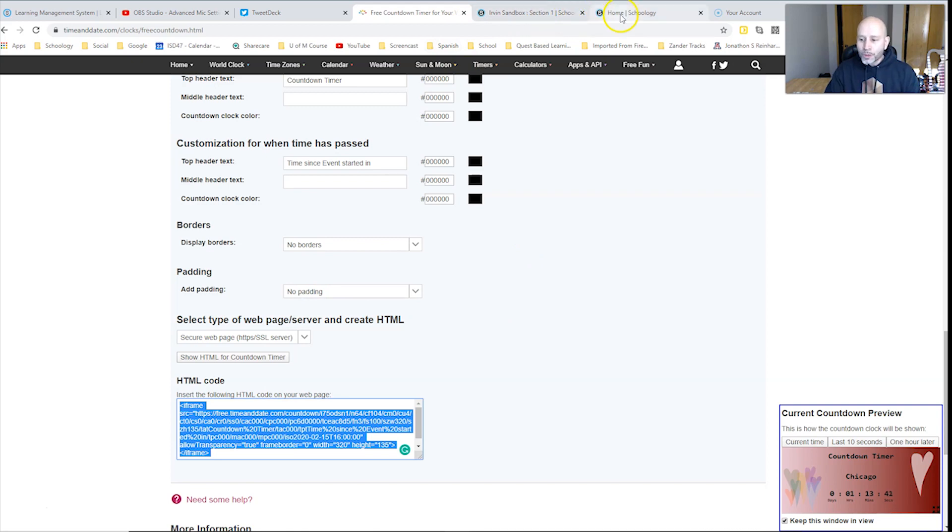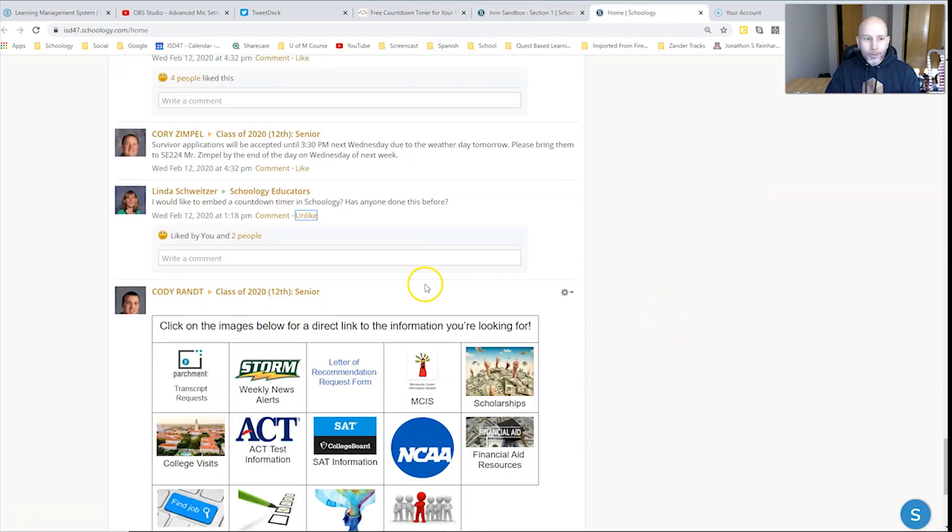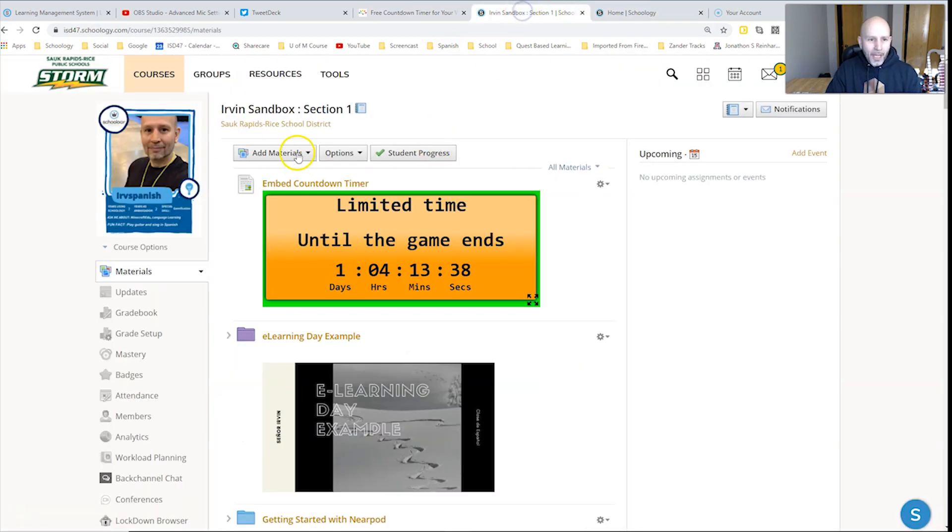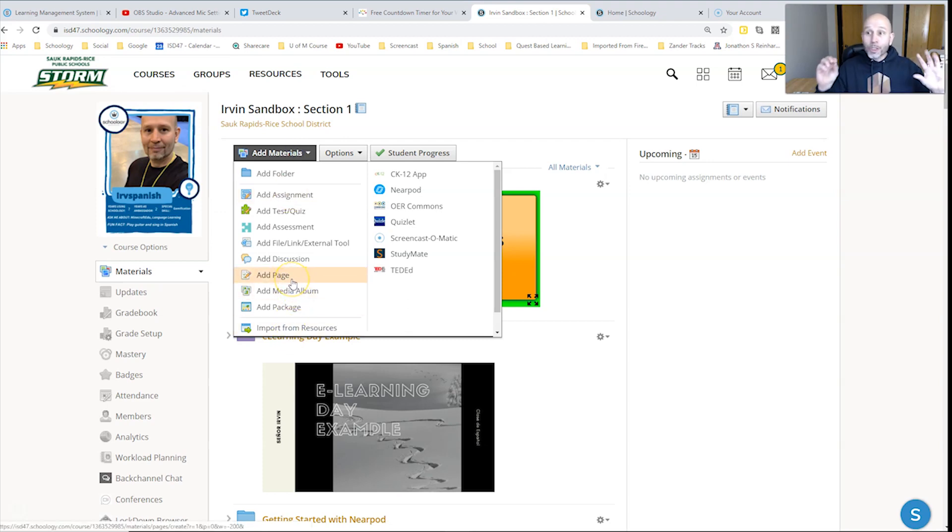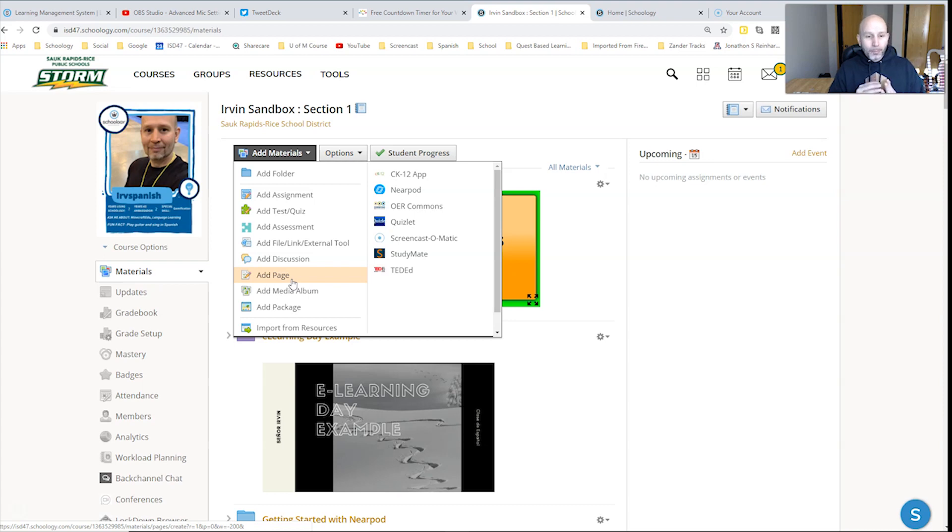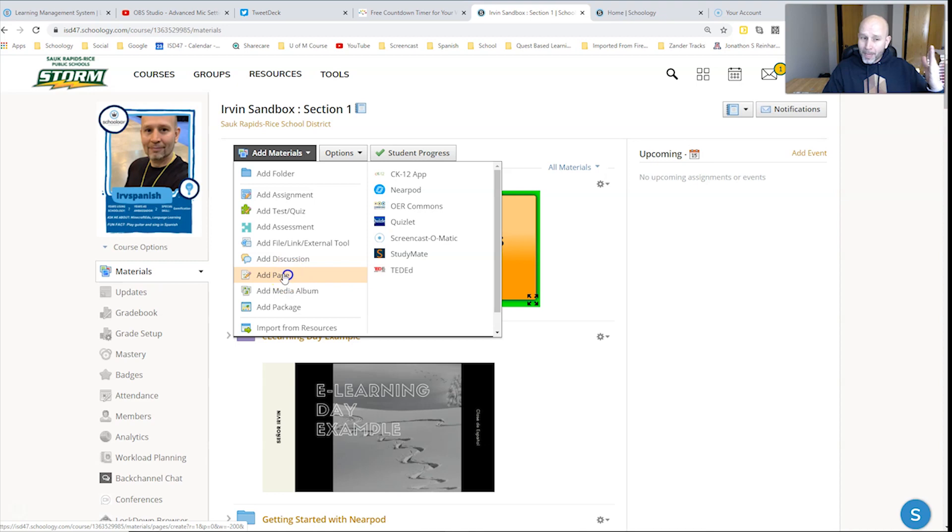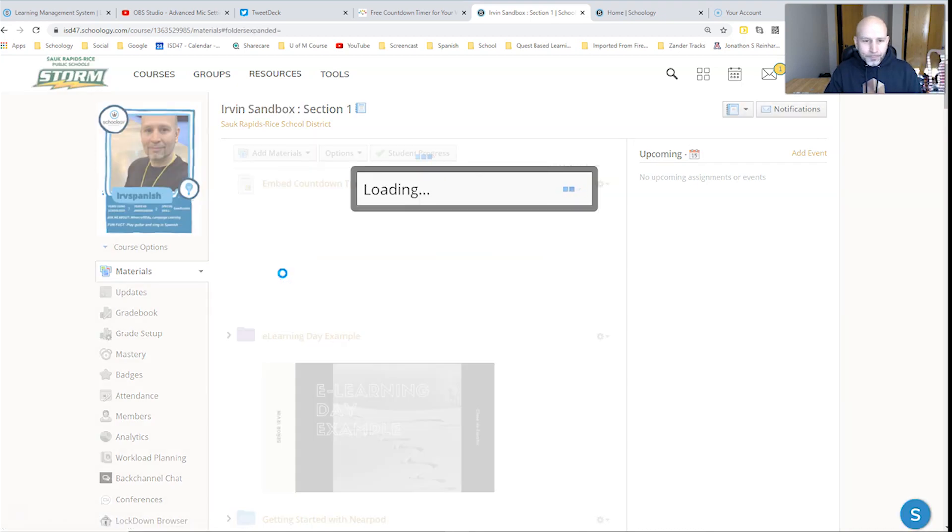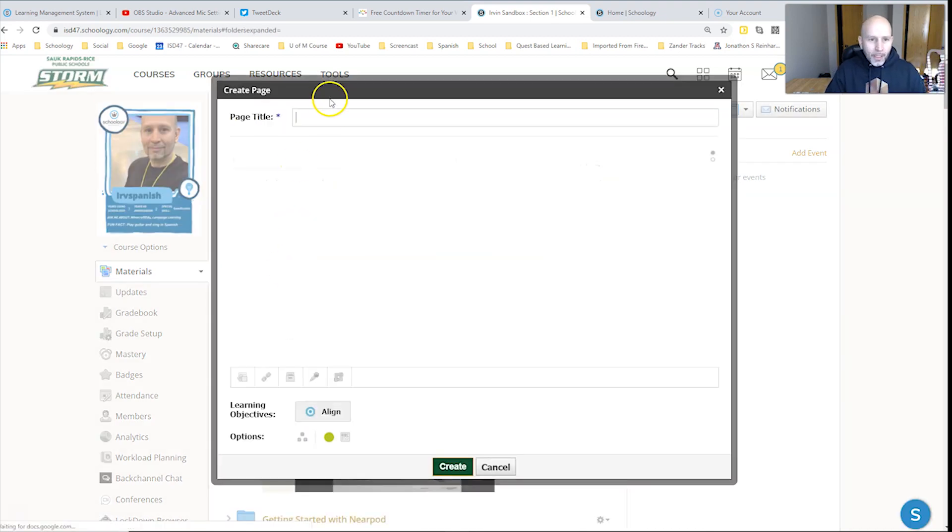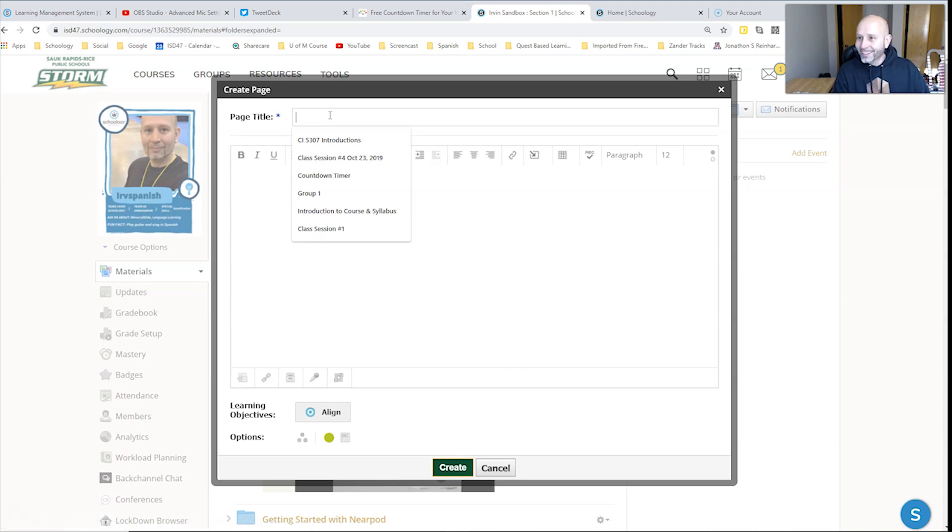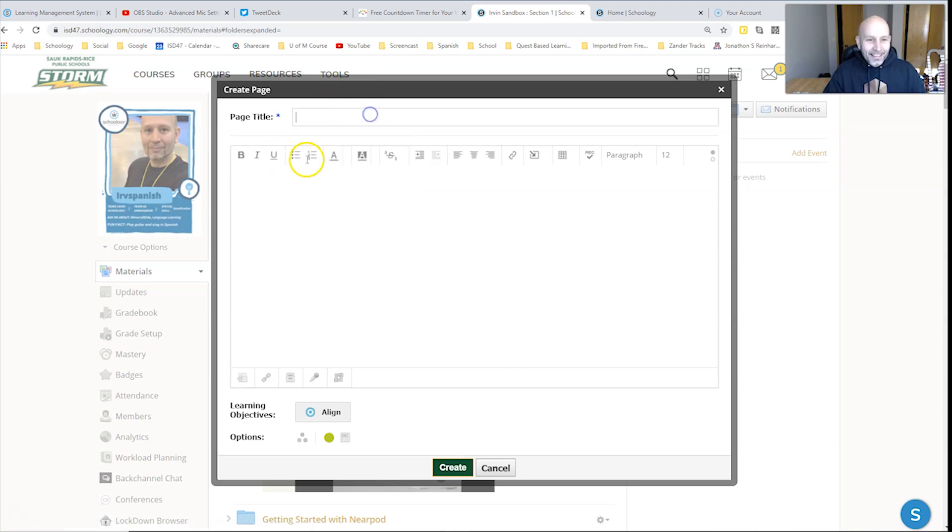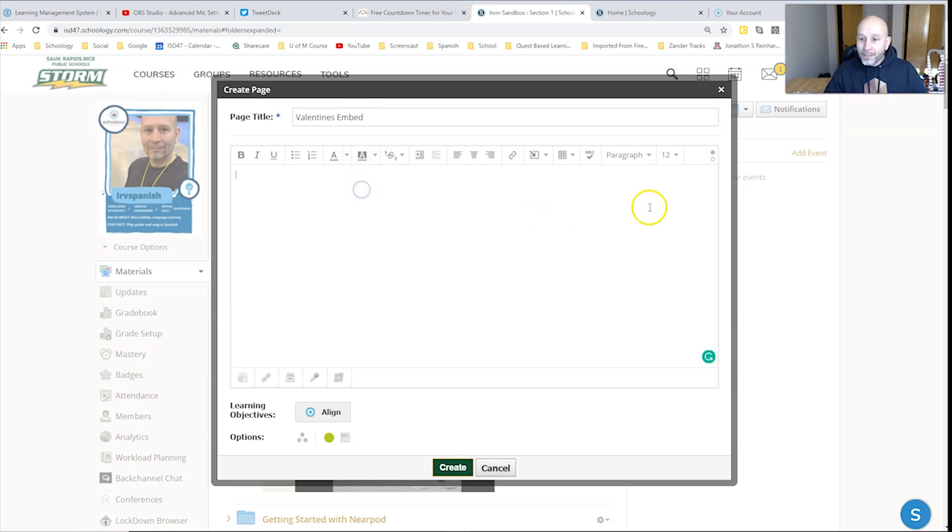And now let's go back into Schoology and let's do the countdown heart timer here. I'm in my Irv sandbox. I'm going to embed it into a page though. So you could do this in an assignment. You could probably anywhere that you can put embed code, it's going to work. So I'm going to just put page here and I'm going to call it Valentine's embed. Let's see if it actually typed that. Yeah, there we go.